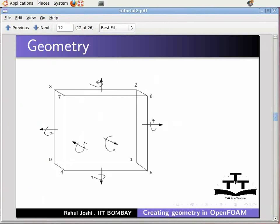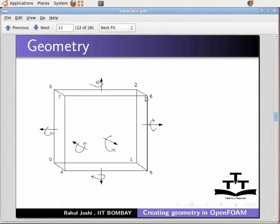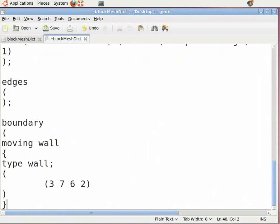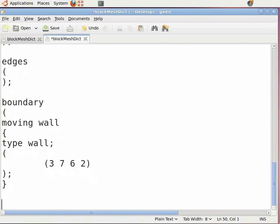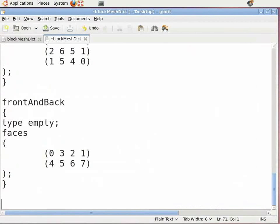Now switch back to the new blockMeshDict file. In the faces, enter '3 7 6 2'. These are the points for the moving wall: 3, 7, 6, 2. Note that you can start from any point on that face. Now press Enter, close the bracket, press Enter again, and close the curly bracket. Note that you need to enter a semicolon after you insert the points for faces. After the curly brackets, press Enter twice. Similarly, enter boundary conditions and faces for the fixed walls. Being a 2D problem, the type of boundary for the front and back faces can be kept as empty. Refer to the figure in the slide for entering the points. Insert the close bracket, put the semicolon, and press Enter.